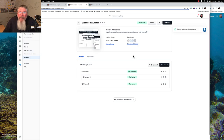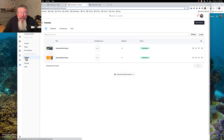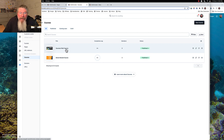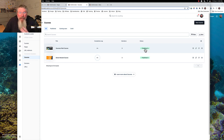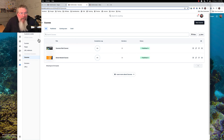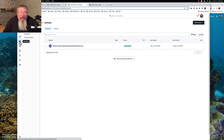Now this course is published, and if we come back out to the main course page we can see that our Success Path course is now published. So a couple different things we can do to get somebody enrolled: the first thing we can do is come over and create a contact for an individual.